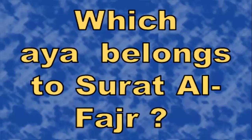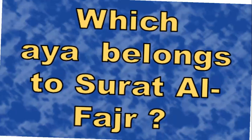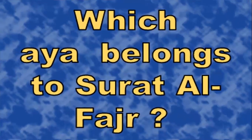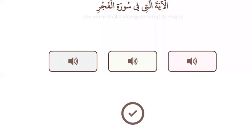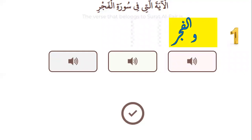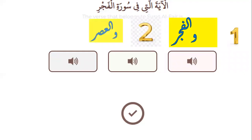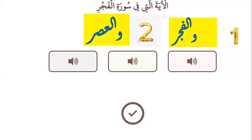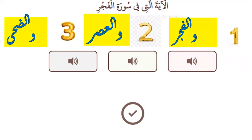Let's go to the last question: which ayah belongs to Surah Al-Fajr? Please listen to the three ayahs. Number one: wal-fajr. Number two: wal-'asr. Number three: wad-duhaa. Which one?